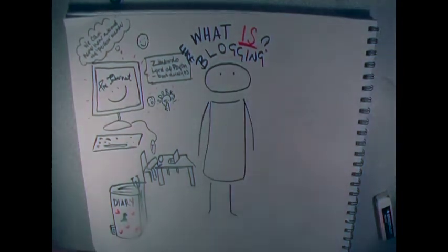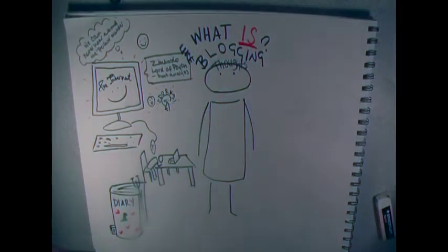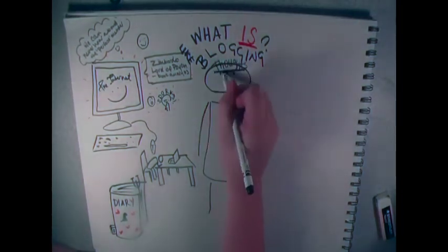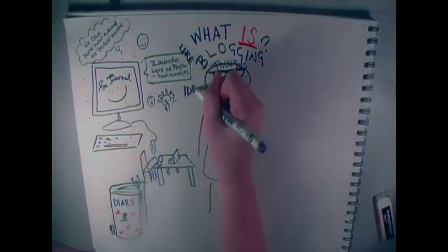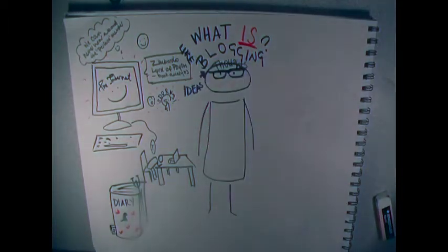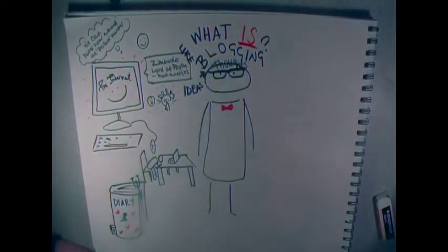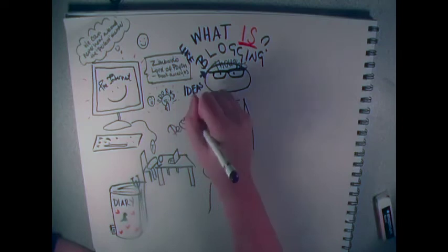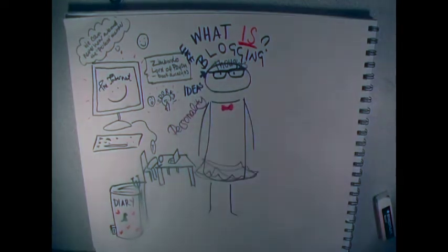Blogging is an online method of publishing thoughts, ideas, and personality in a free and creative form and can ultimately represent your identity and essentially you on the Internet.